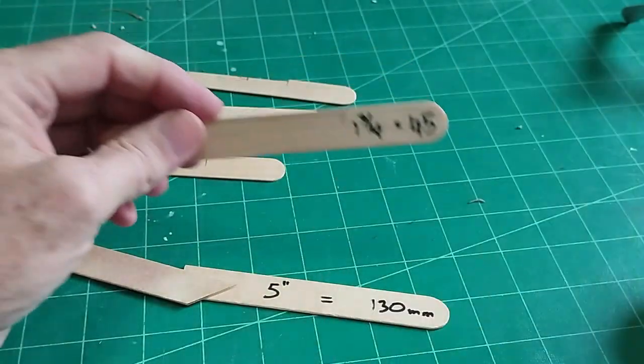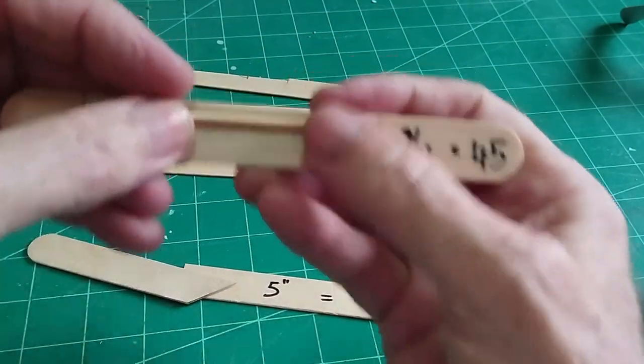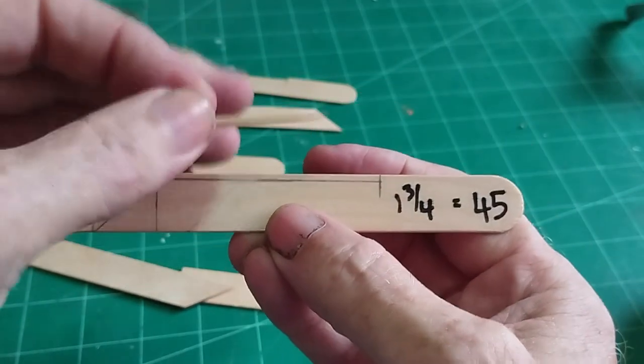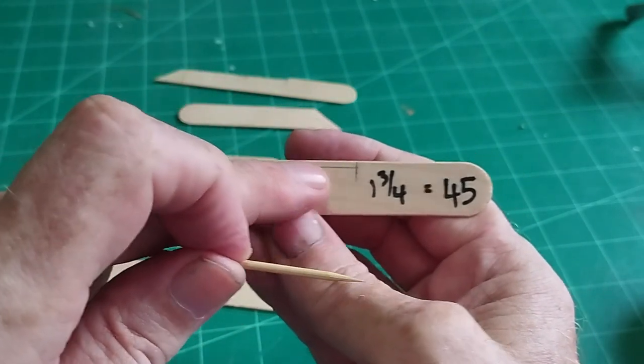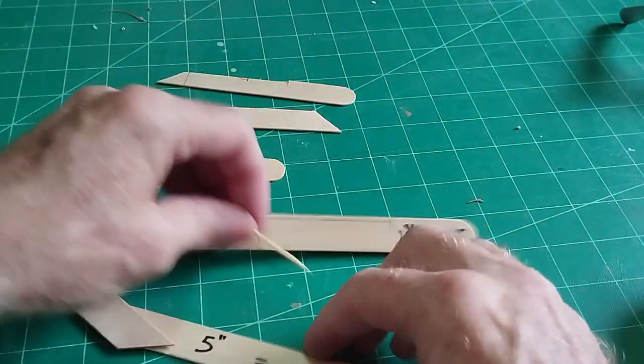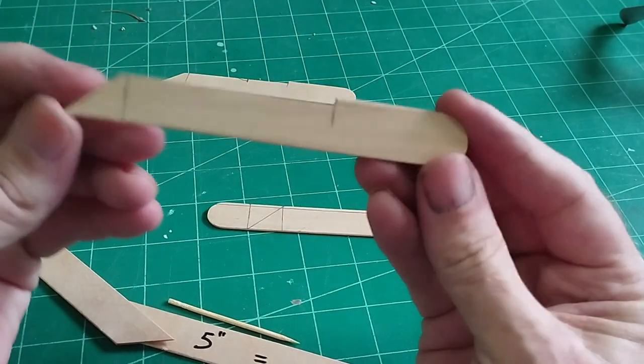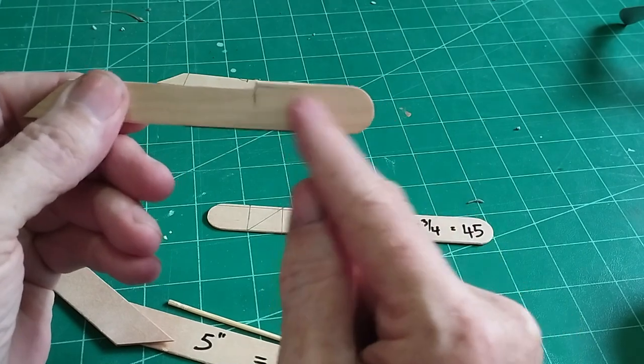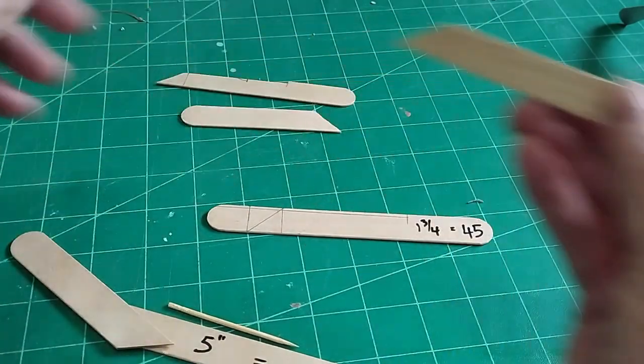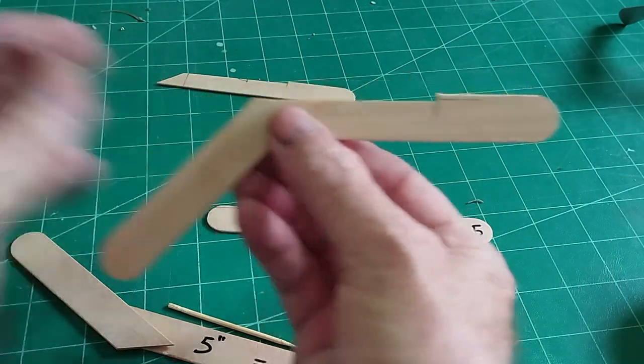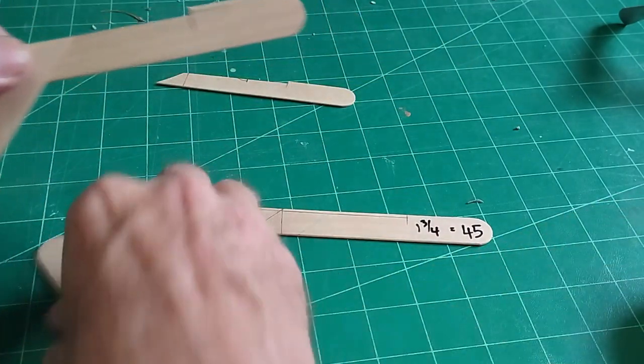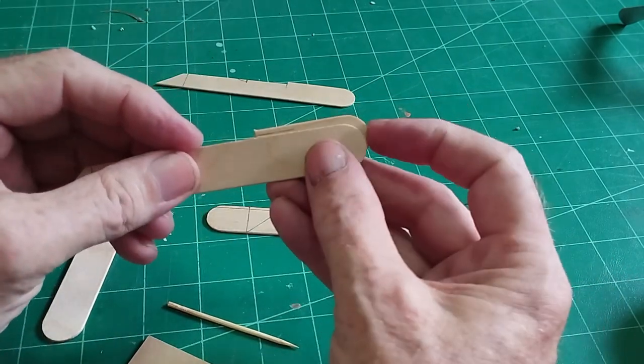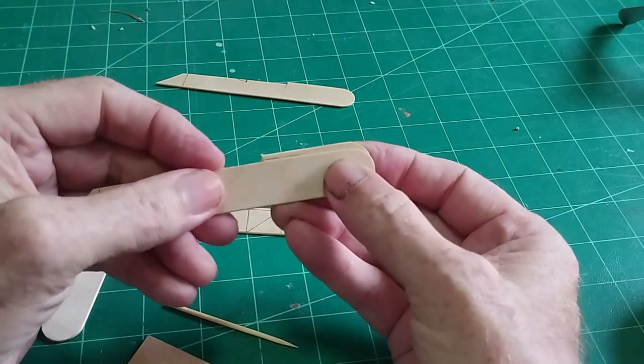Then on this end, measure an inch and three-quarters from the rounded end to there, or 45 millimeters. Then draw a line all the way across there the width of our toothpick—whatever toothpick you use. If it's that thickness, then just lay it on there. That will be how far down our line is, and cut all the way across along there.